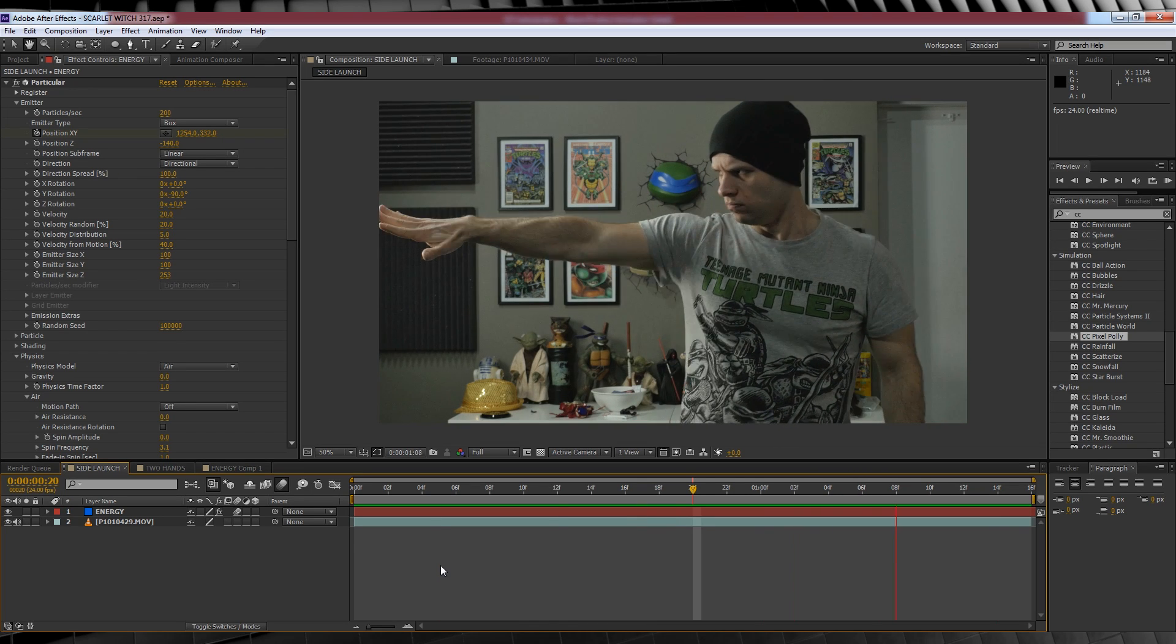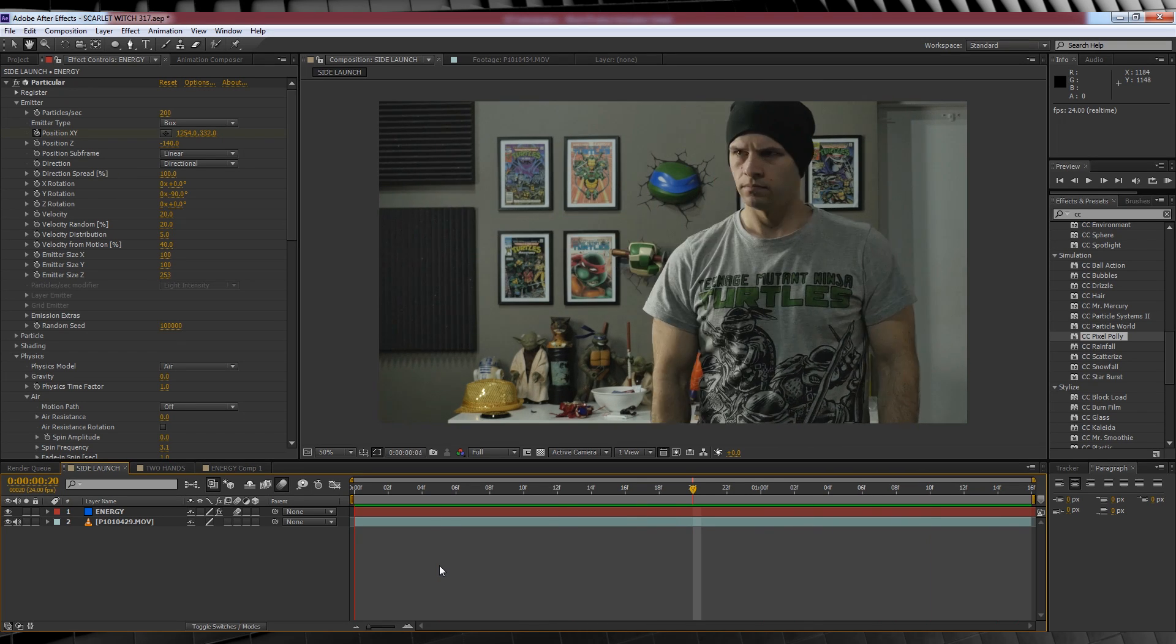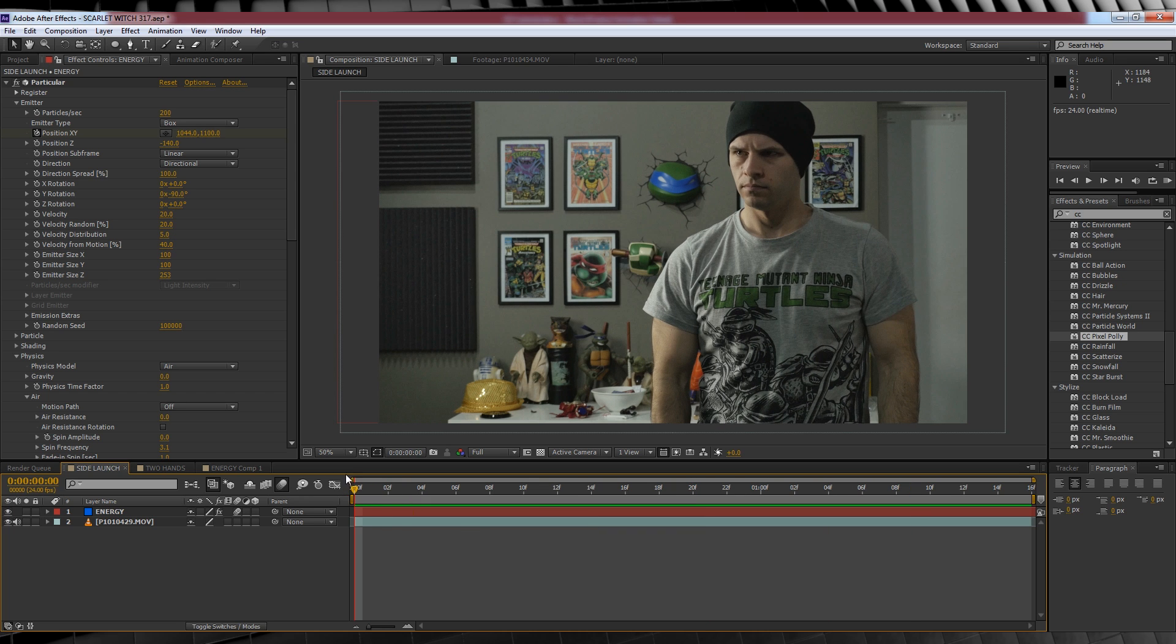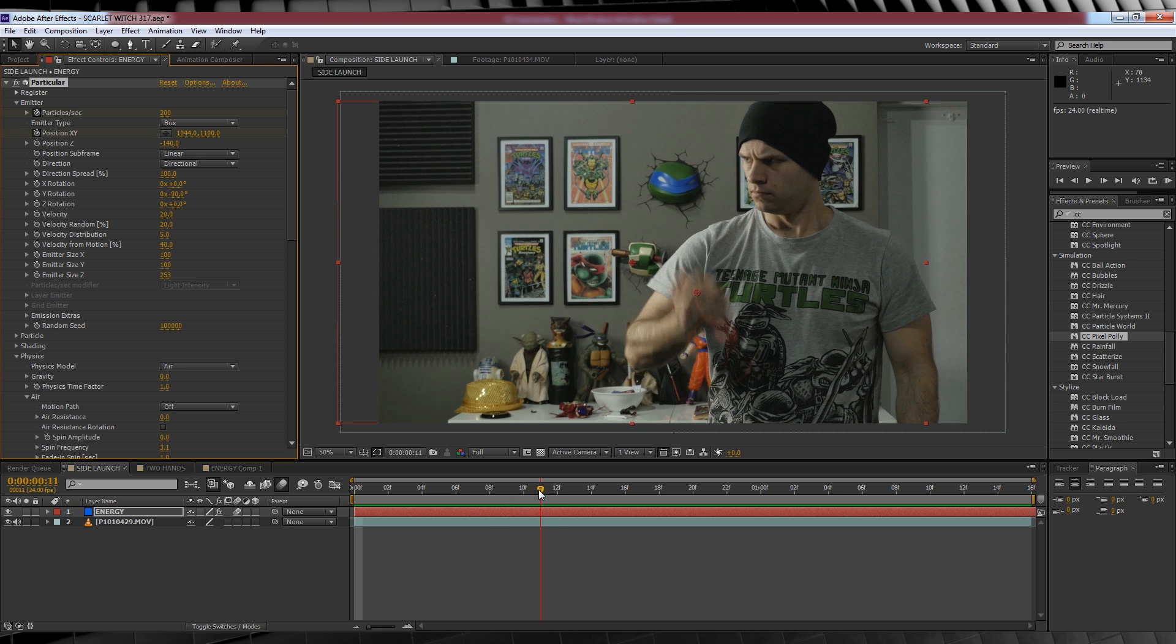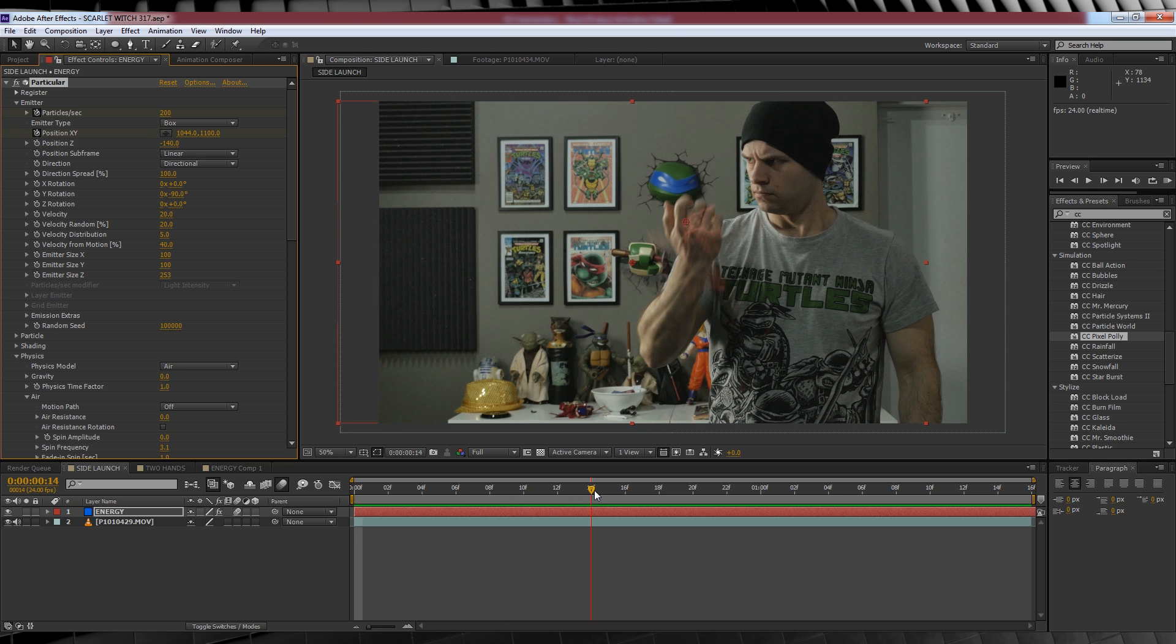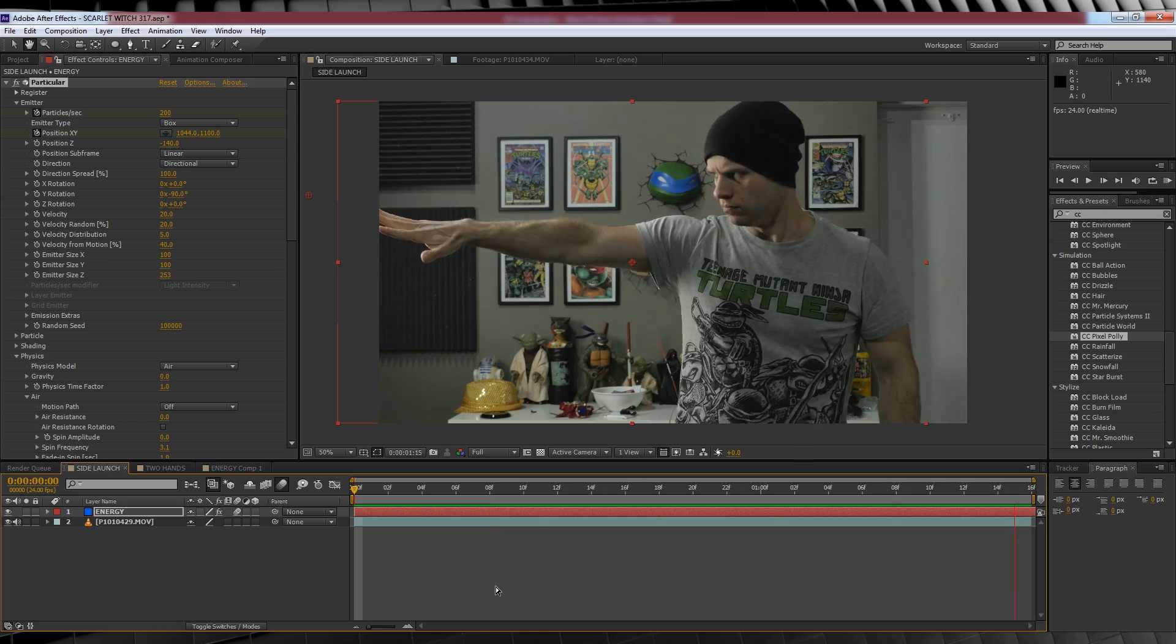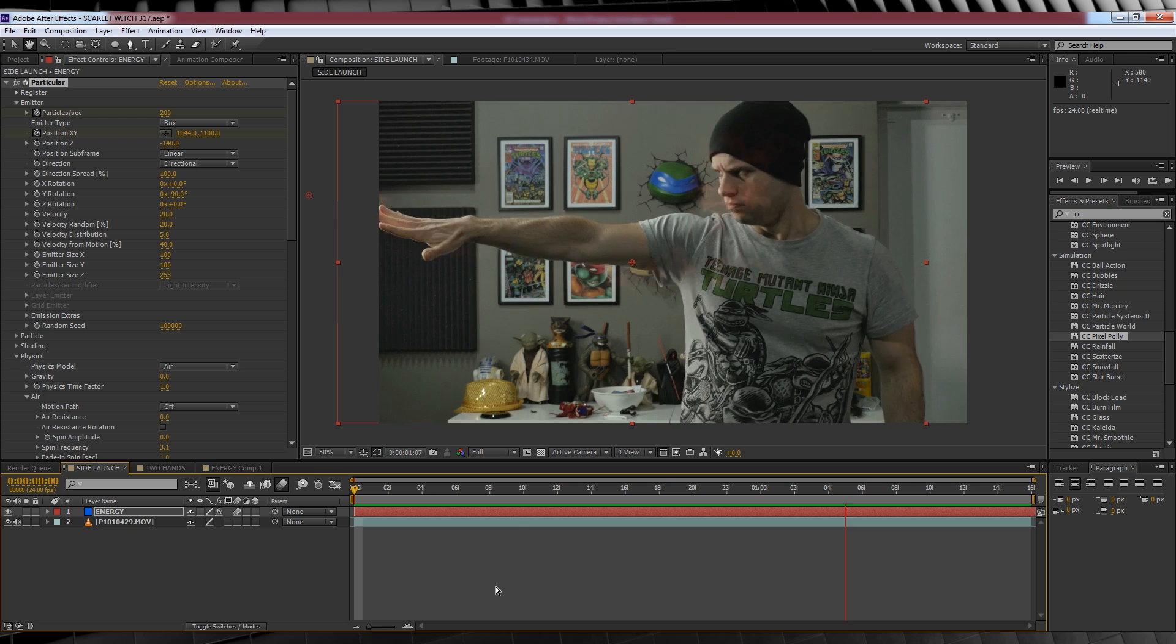Since our energy has to build up we're going to animate the amount of particles that generate. So let's head back to our first frame, hit the stopwatch on particles per second, head to the point where my hand is fully upright, and then we're going to crank that amount up to 1200. Okay, that's our particle stuff done. Pretty painless so far guys.